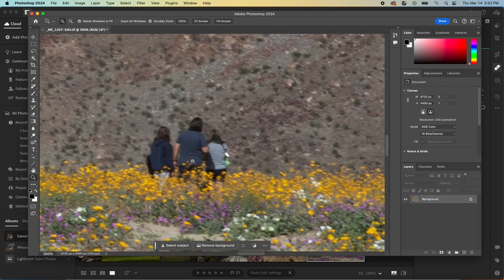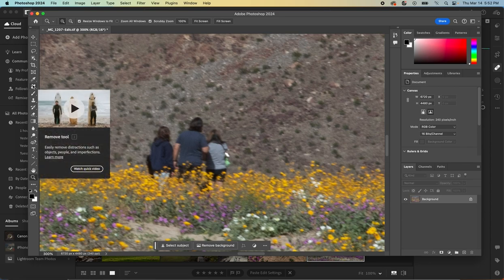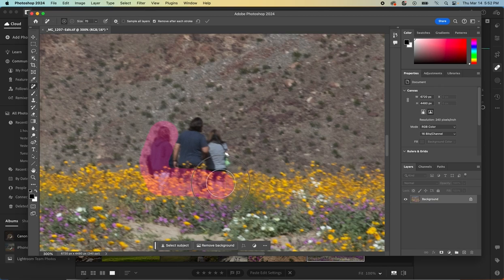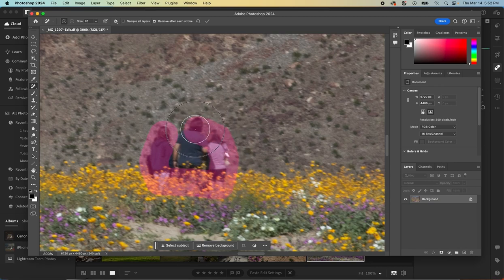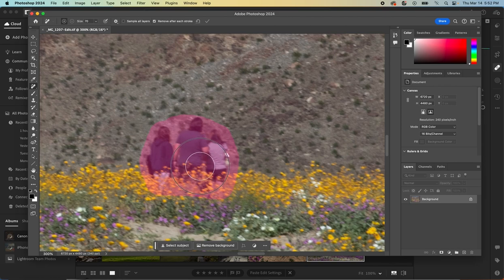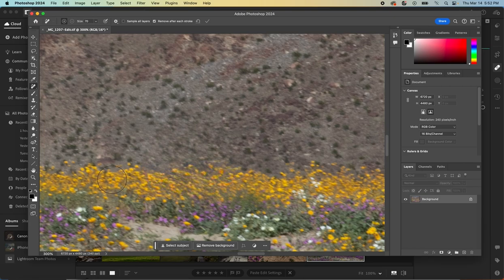So this little group, we're going to do the exact same thing. We might try first to do the remove tool and just go around this whole group of people here and see if Photoshop can remove all of them just in one little click. Look at that. Perfect.